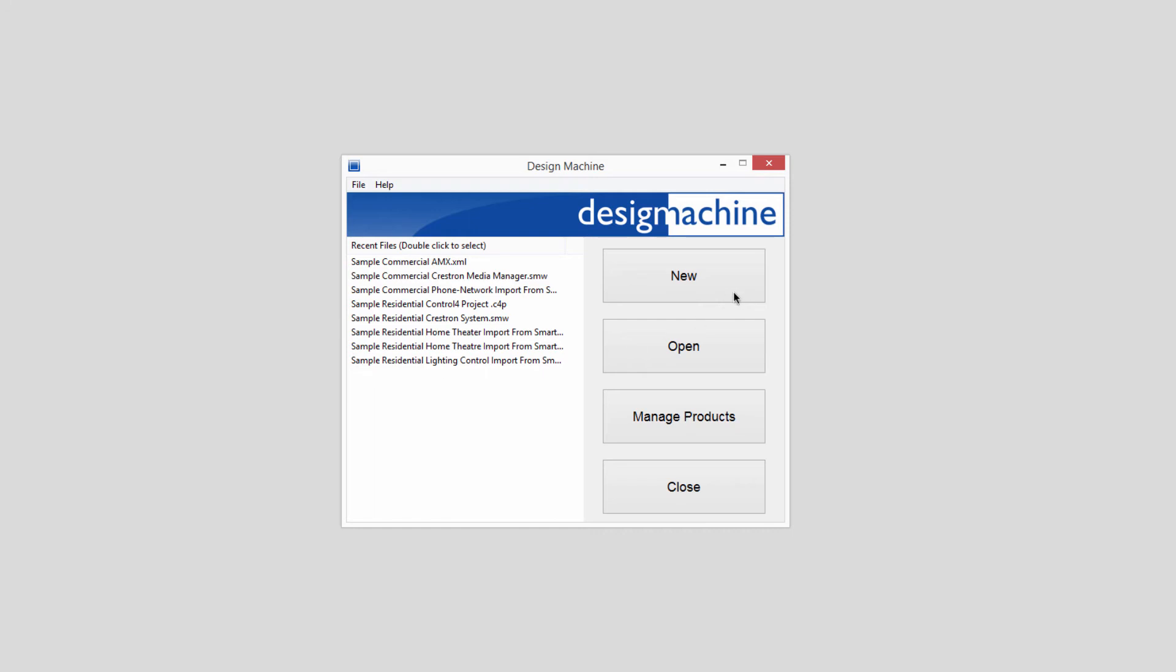Now, to get going, you can click New, and there you may start a blank project or create a new floor plan.